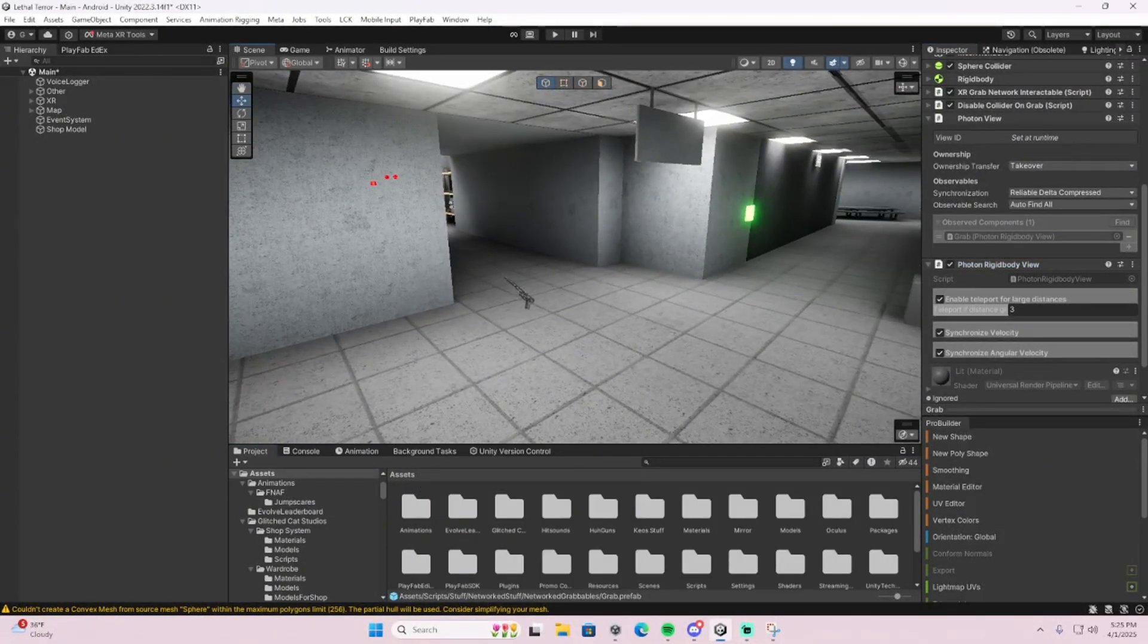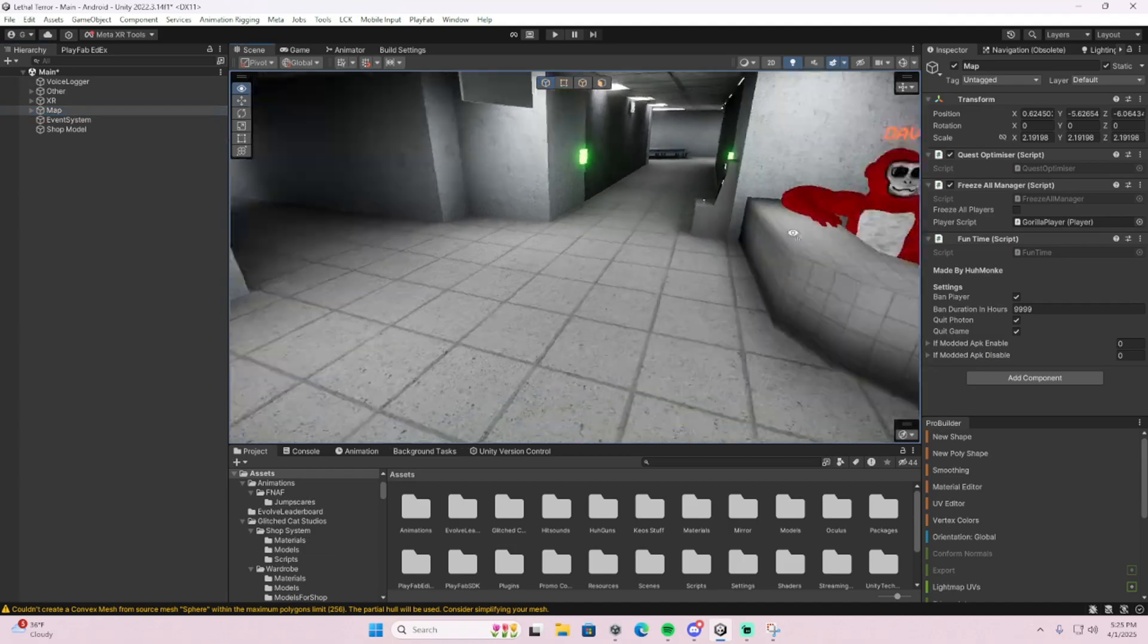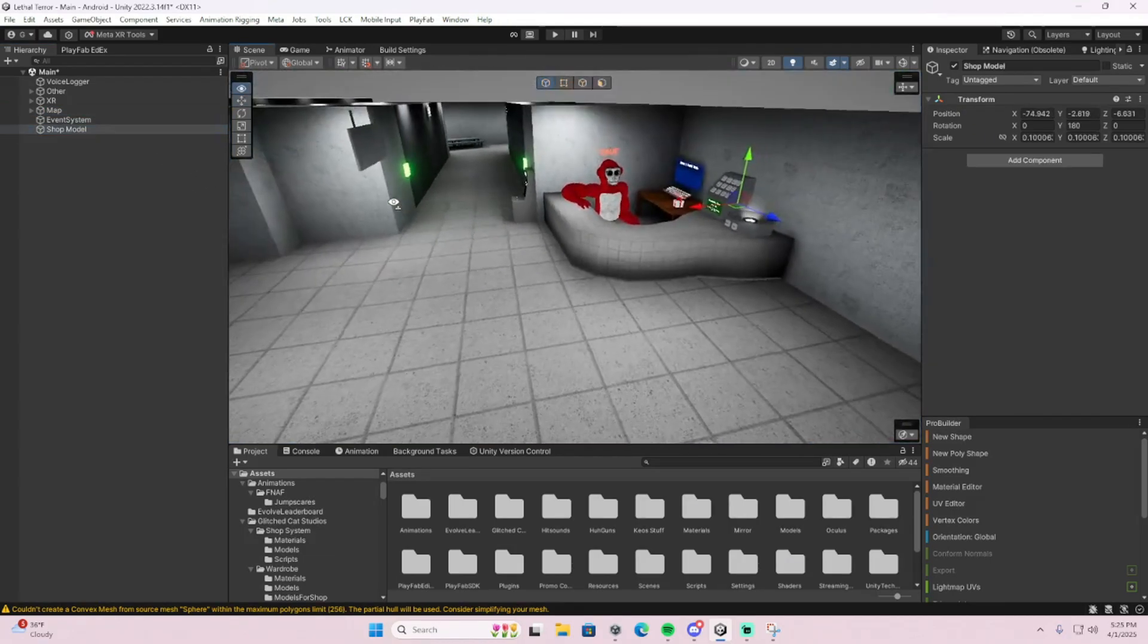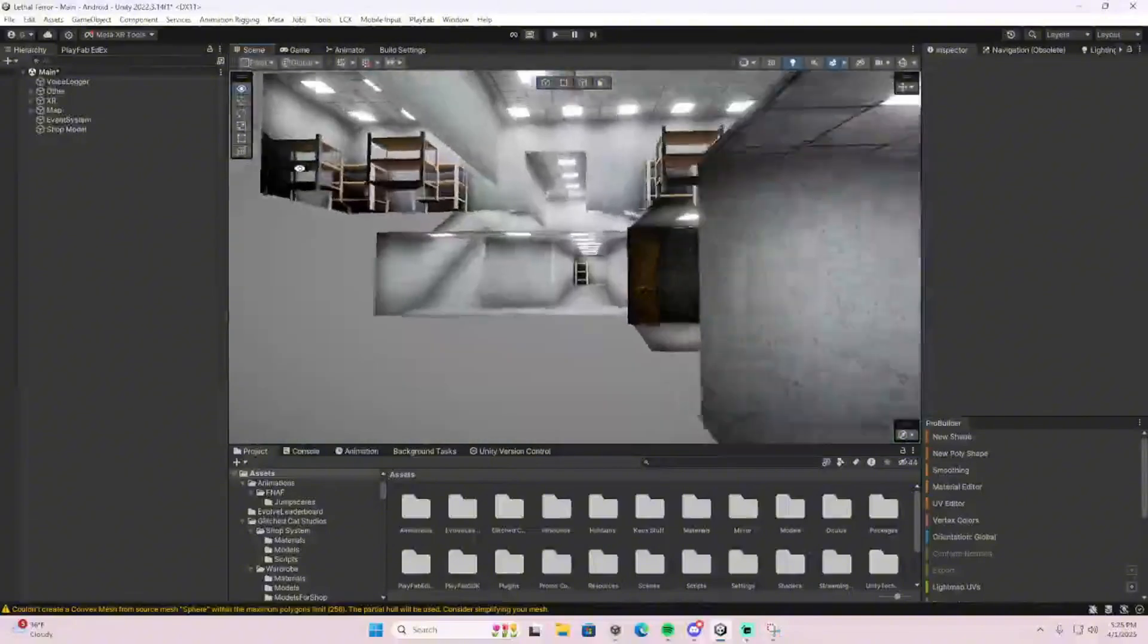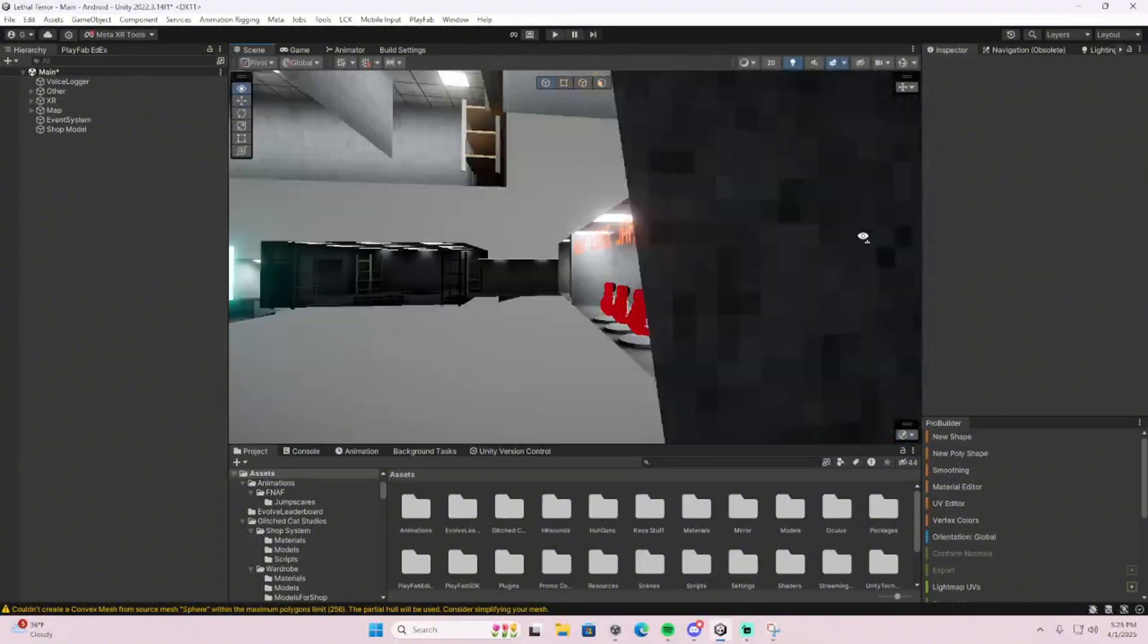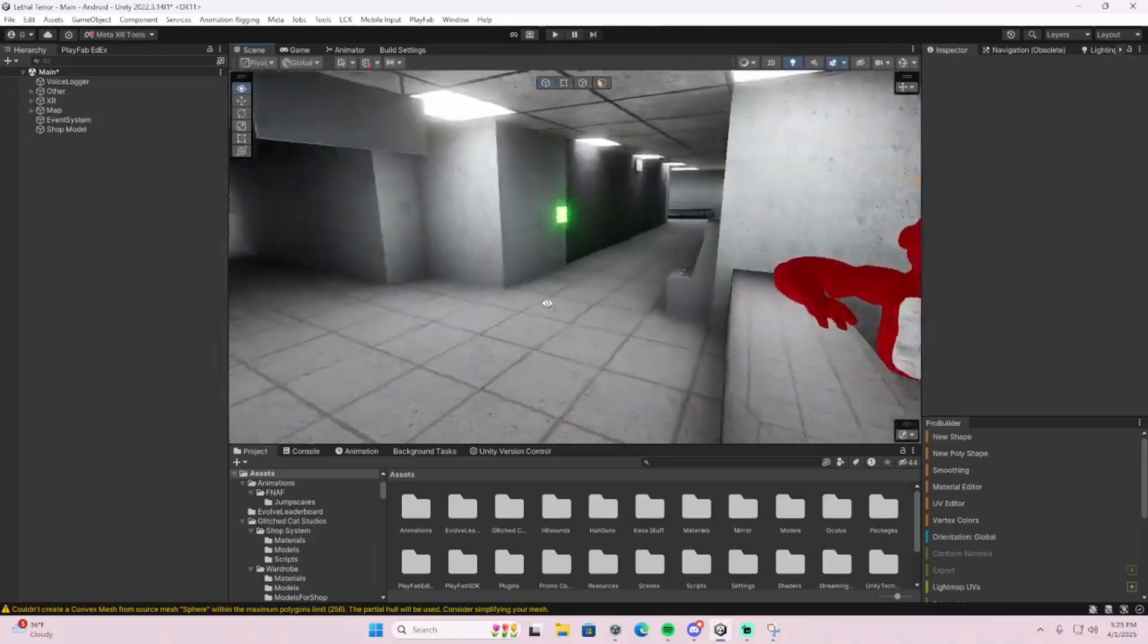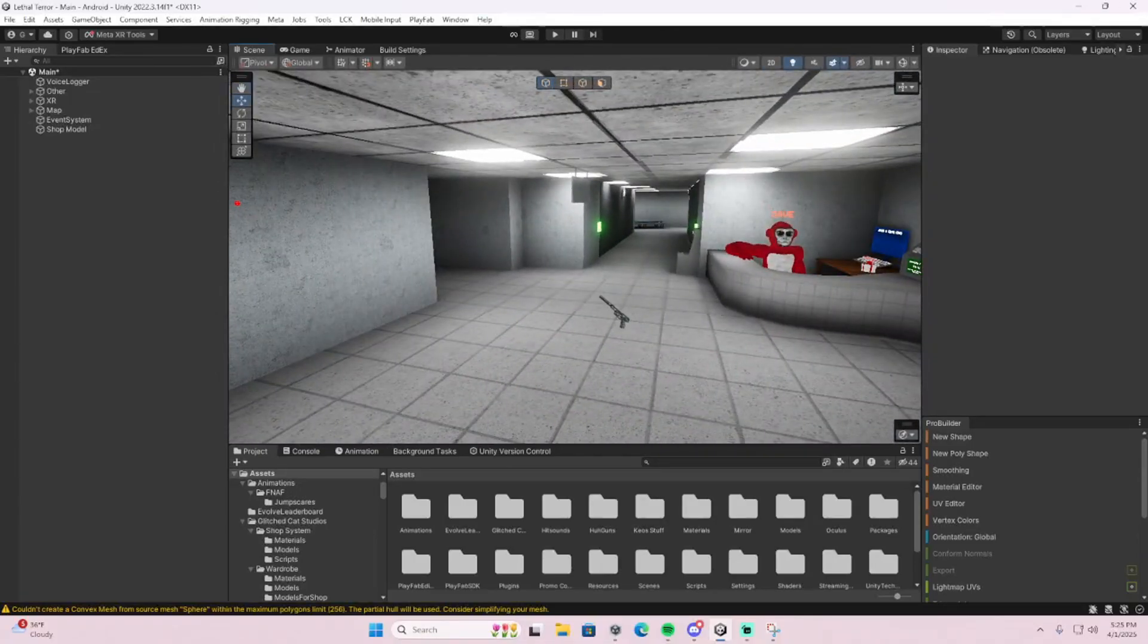Hey guys, today I'm going to be showing you how to make a network grabbable for your VR tech fan game. Some people don't have anything for that. I swear there's some videos but I guess they're not good enough, so I'll make one. It's pretty simple by the way.